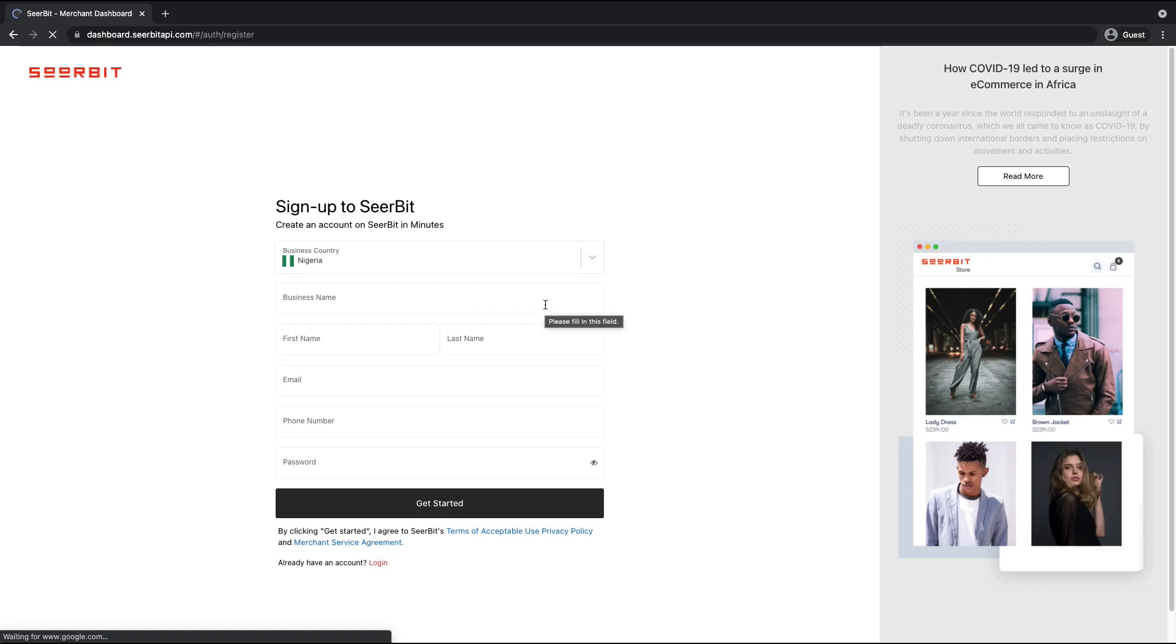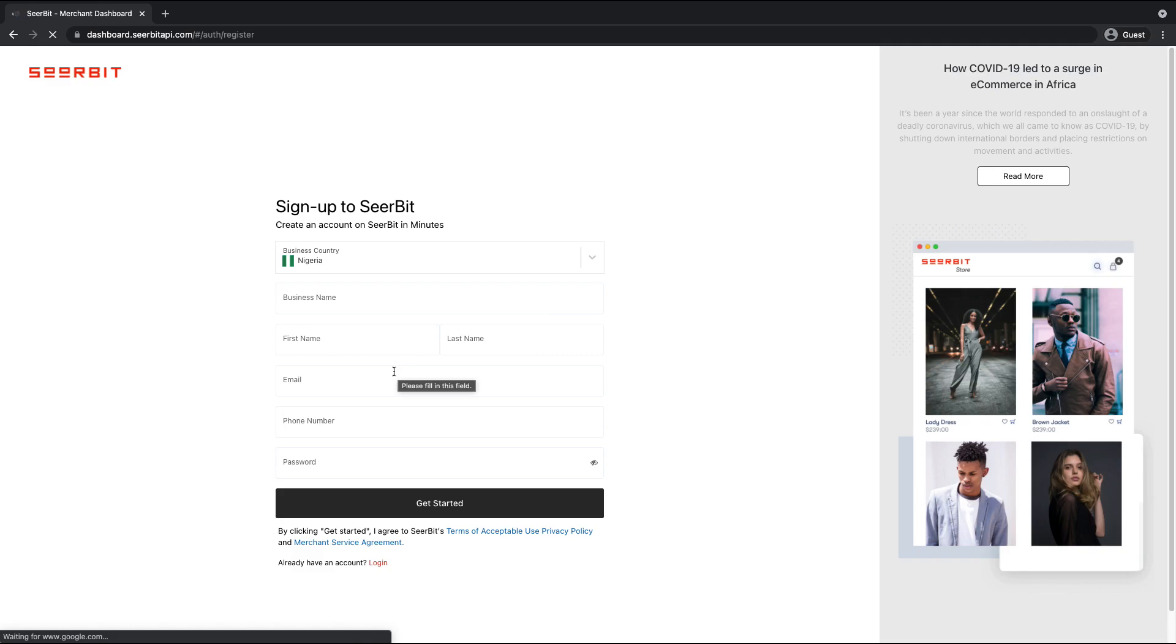So to create an account on Seabit, you need your business name, you need a first name, last name, you need an email address, you need a phone number, and you need to set a password.